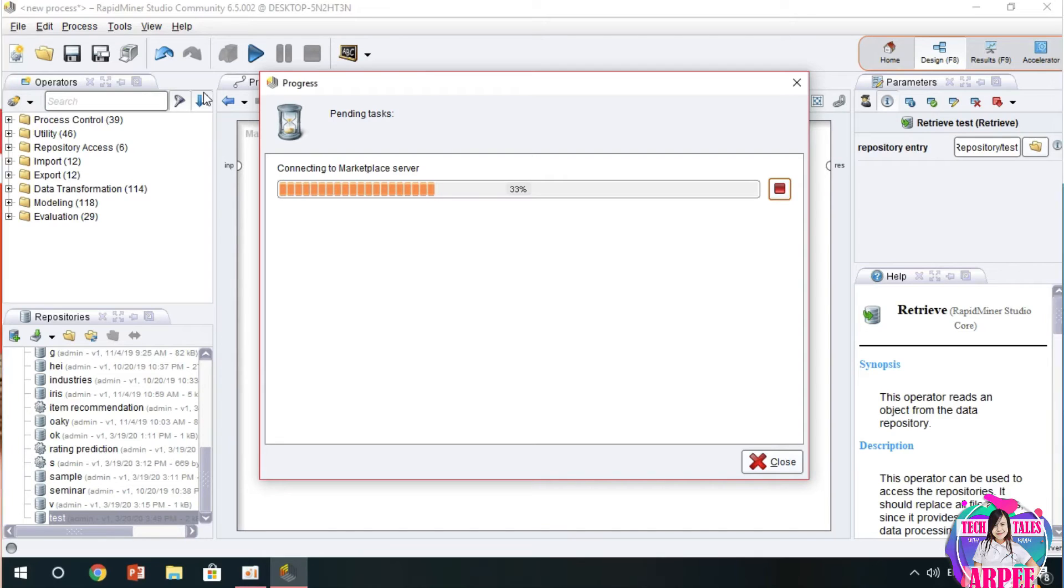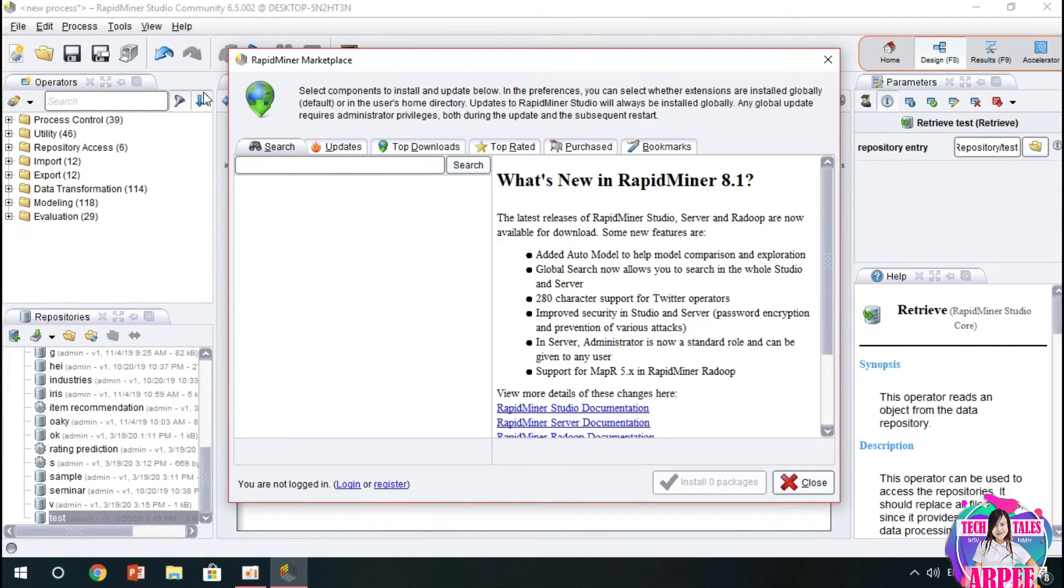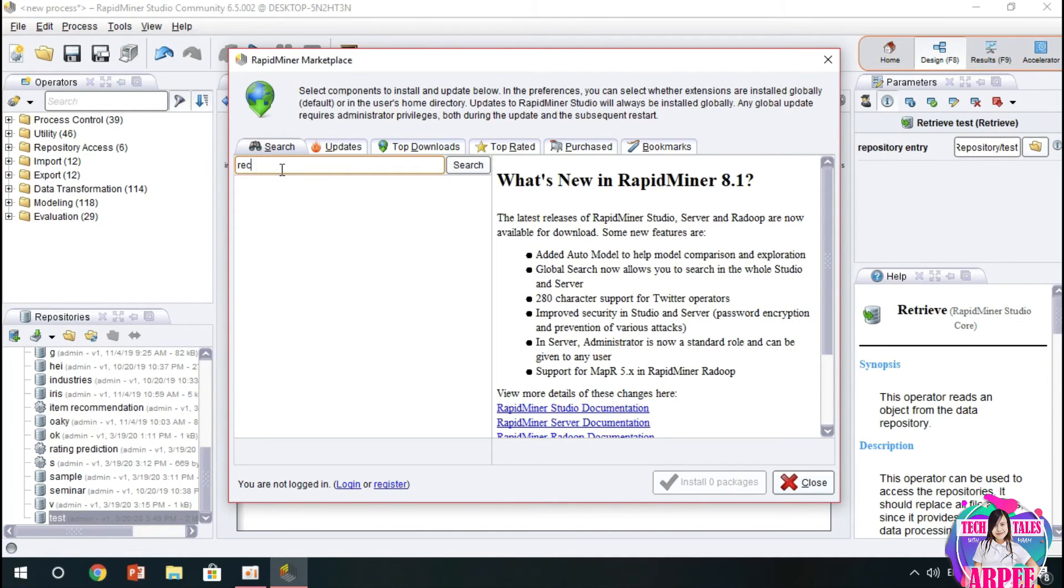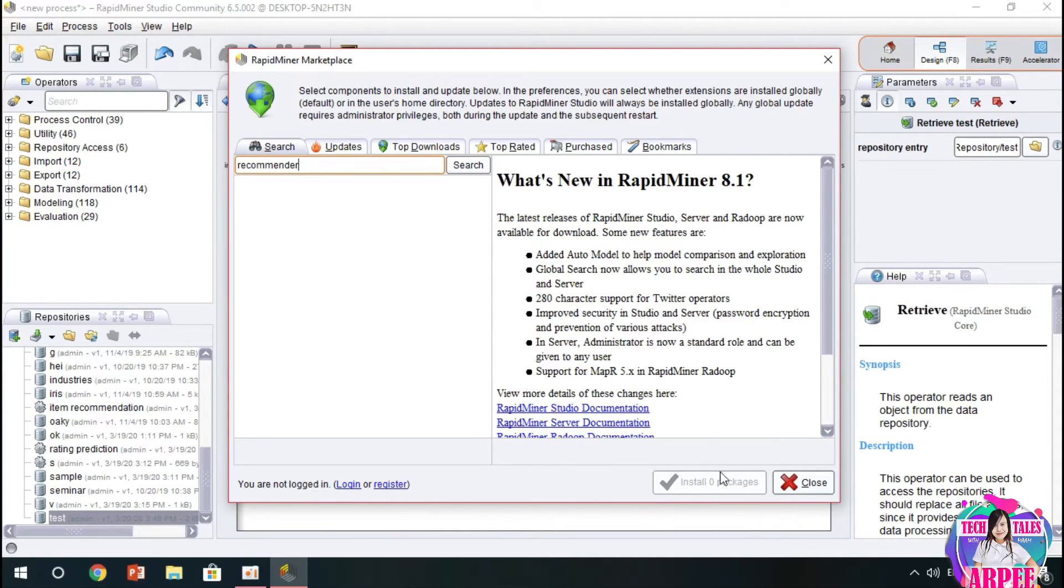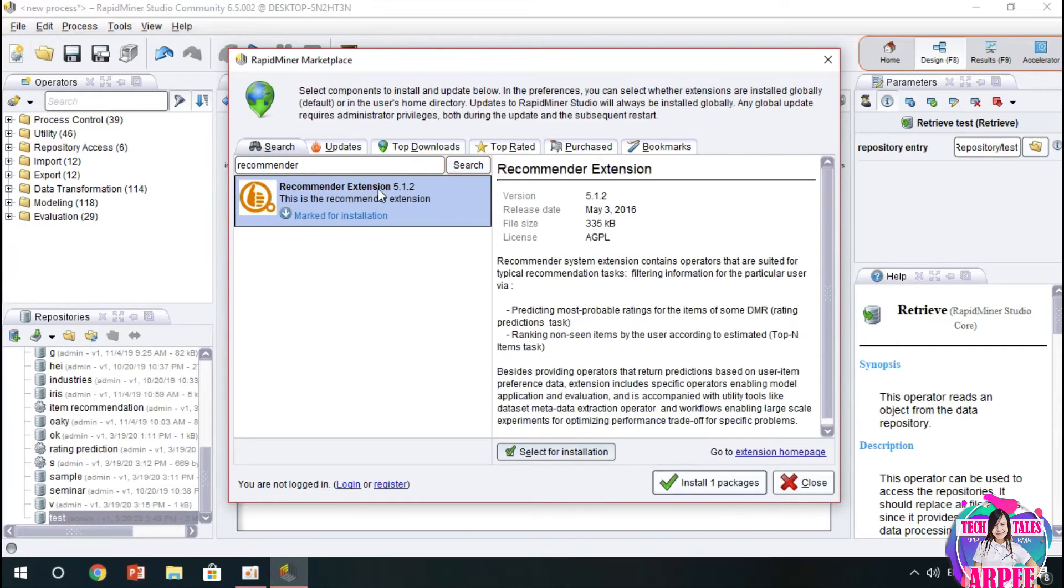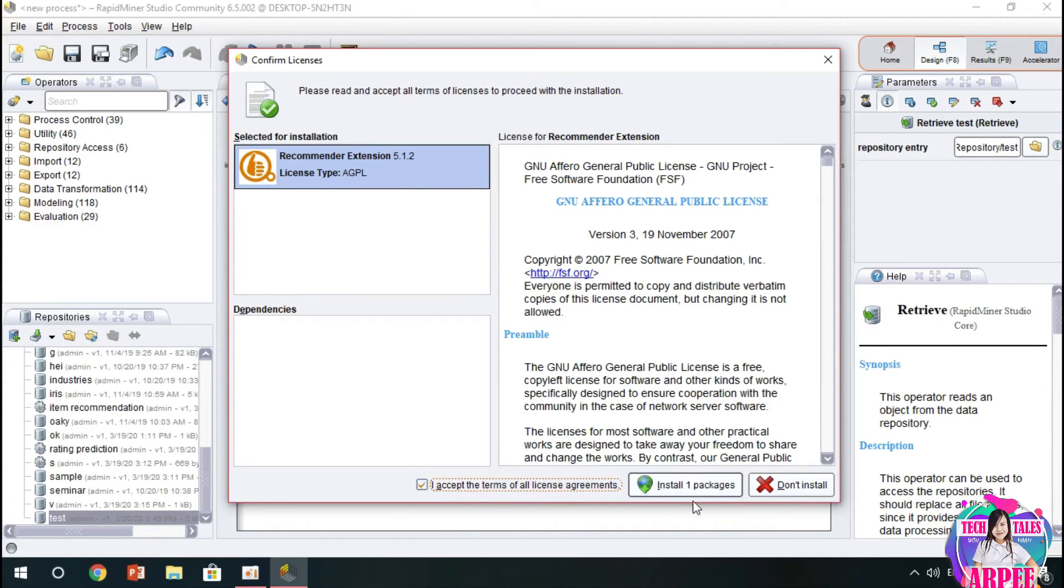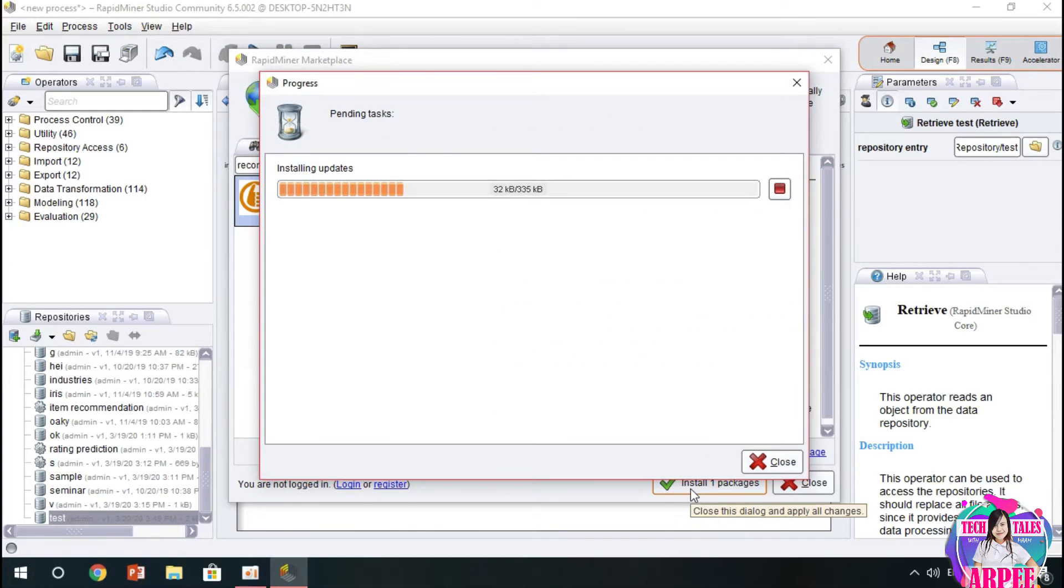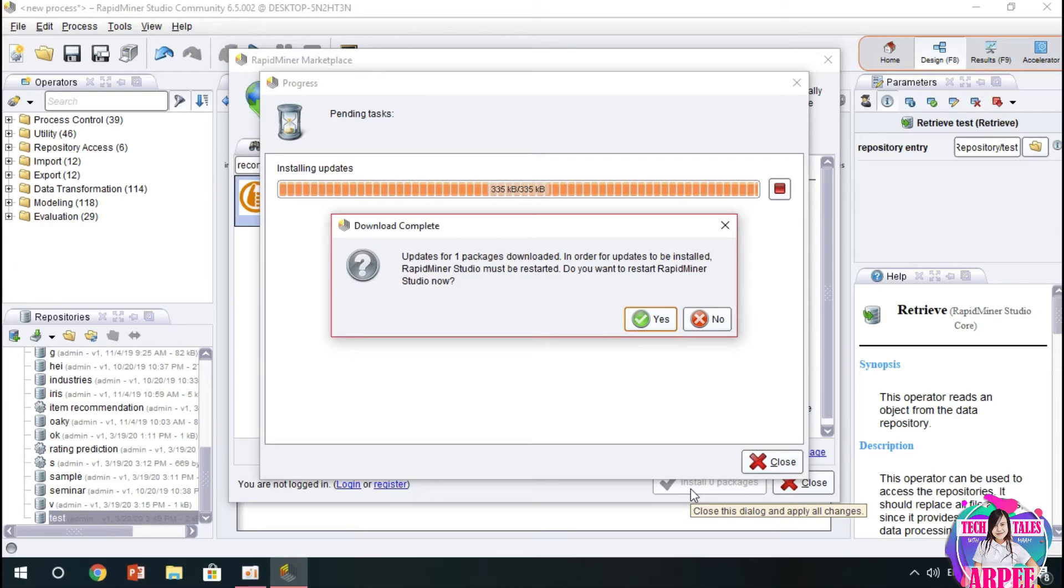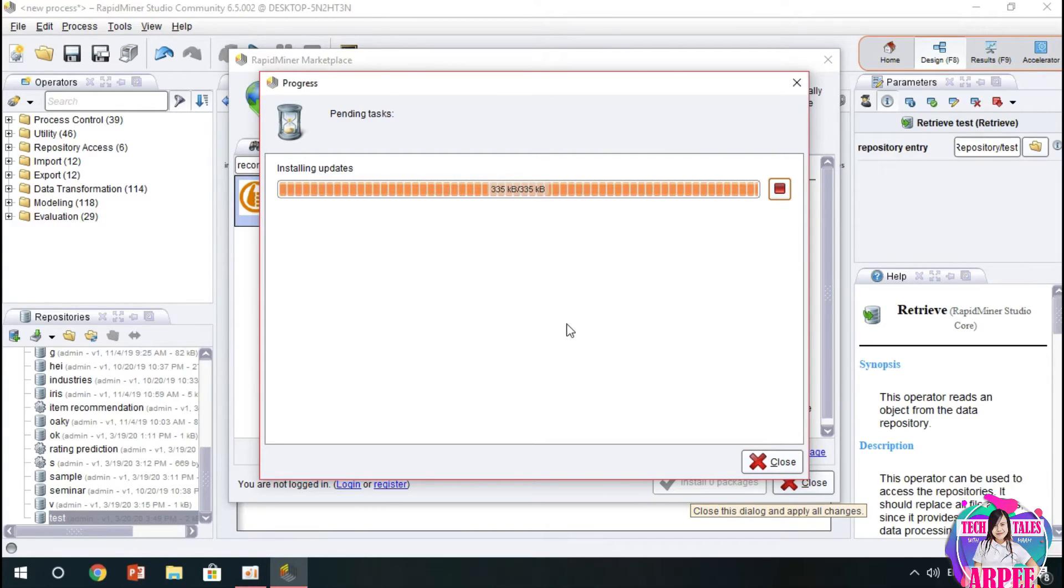In here we could download different extensions options of RapidMiner. Let's search for recommender, loading packages, and then recommender extension install one package. Let's wait for the installation. I accept and then install one package. Download complete. Let's wait for the installation in order for us to use the recommendation extension.